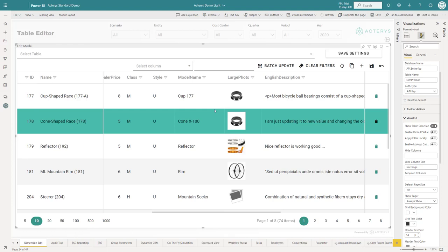This used to be cumbersome because you had to count columns, and this created trouble when you switched between tables. Now it's always per the column name, the reference of anything that you define here.